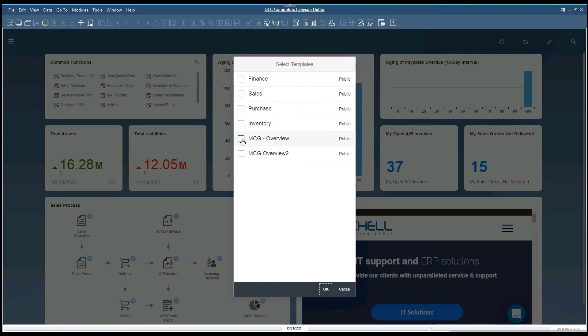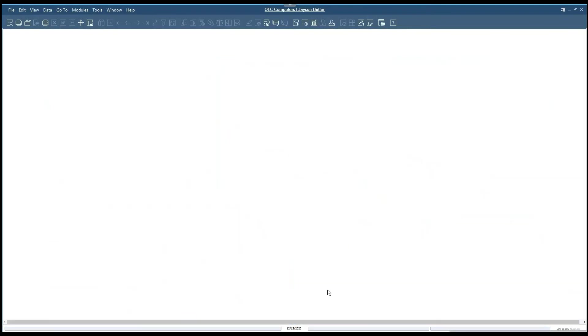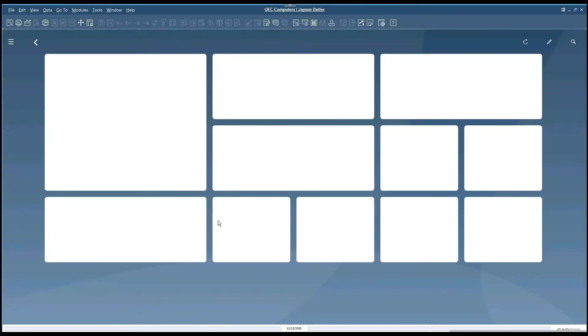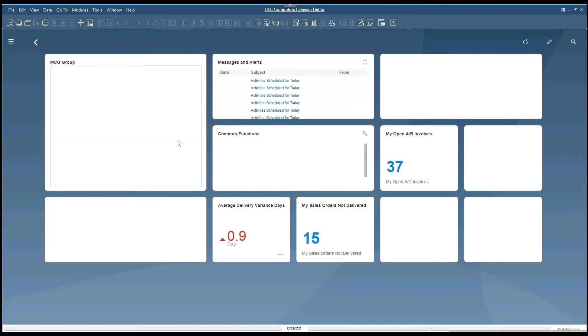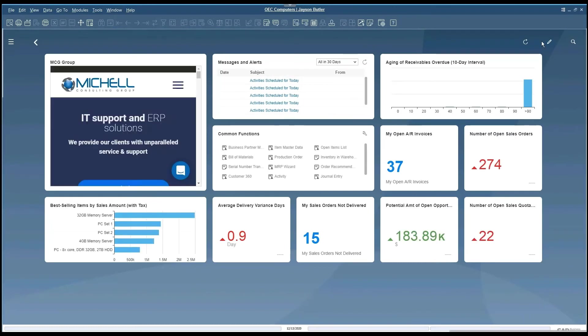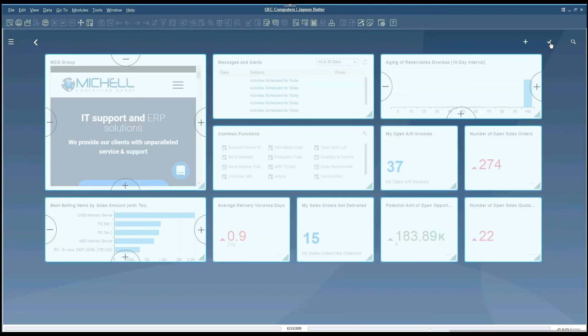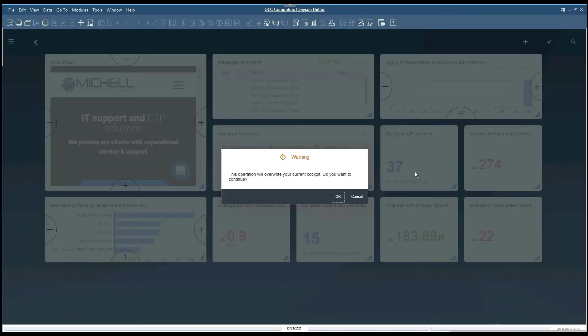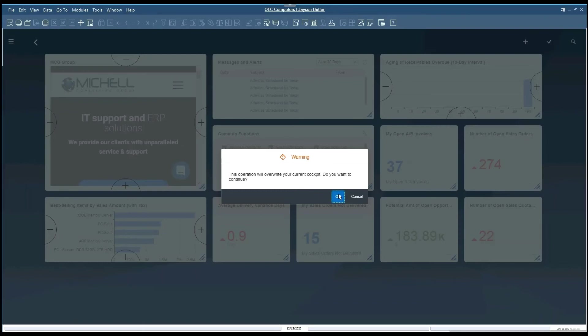You just click on the one you're looking for and it will update your cockpit to the other one. If you want to save that as yours, go ahead and click the pencil, the check mark, and update your cockpit. It'll ask you if you're overwriting it. Go ahead and click OK.